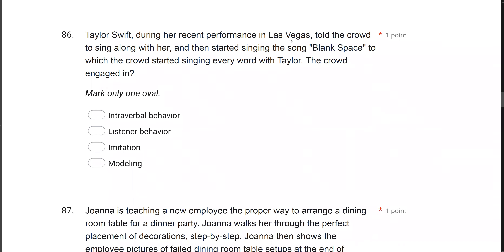Question 86: Taylor Swift, during her recent performance in Las Vegas, told the crowd to sing along with her, then started singing 'Blank Space,' and the crowd started singing every word with Taylor. The crowd engaged in what? When talking about listener behavior, imitation, and modeling, remember: pure imitation is evoked by a nonverbal SD. Listener behavior is not. Modeling is when the teacher shows a learner and the learner imitates — imitation and modeling are linked, while listener behavior is its own thing.